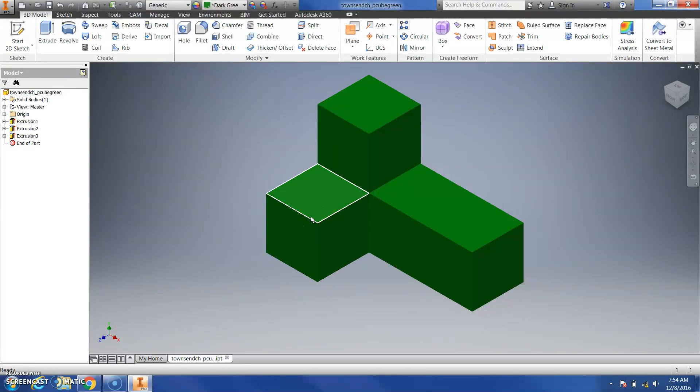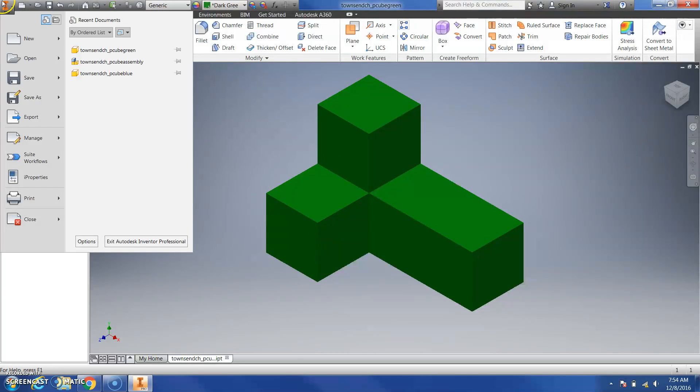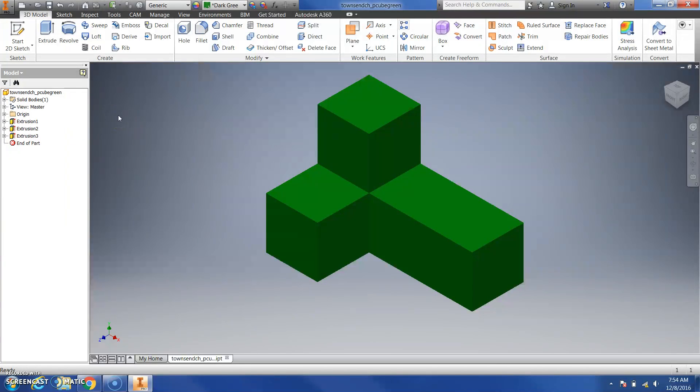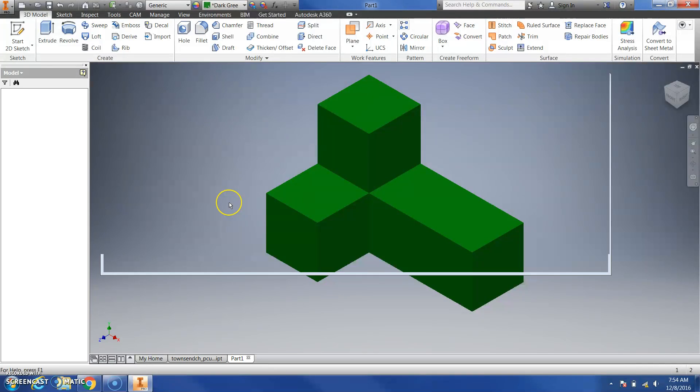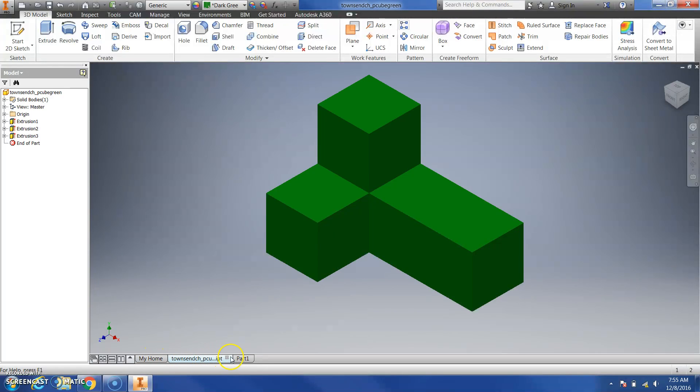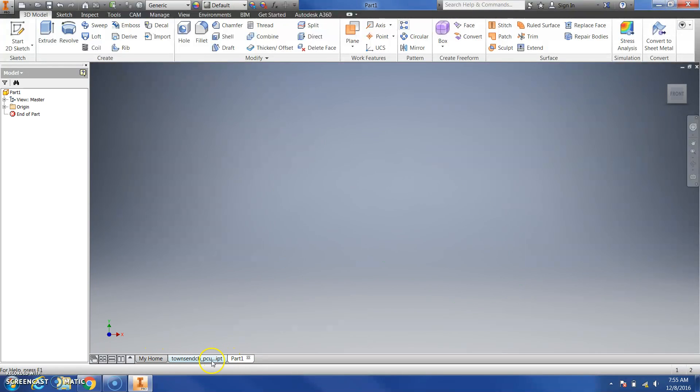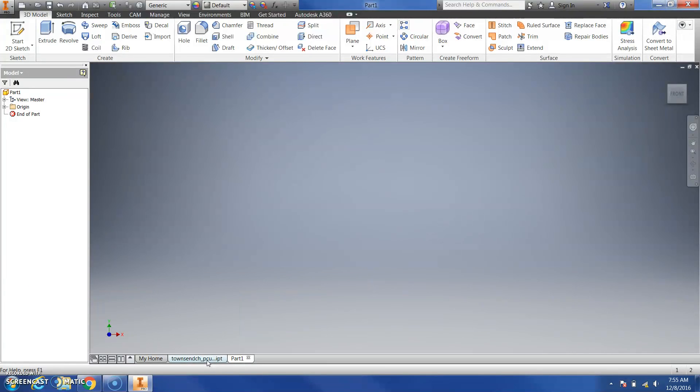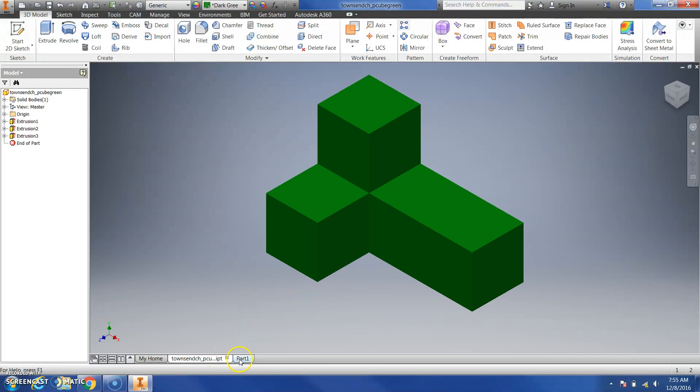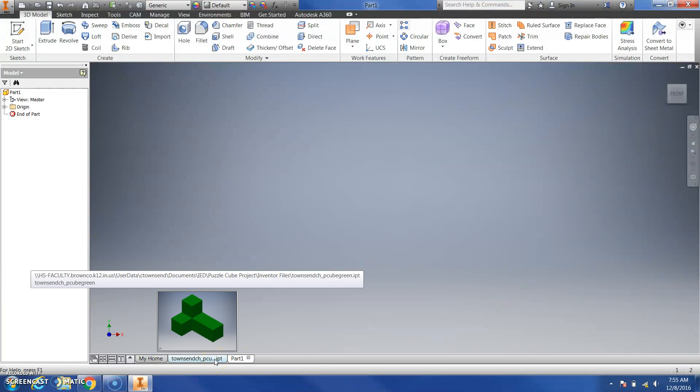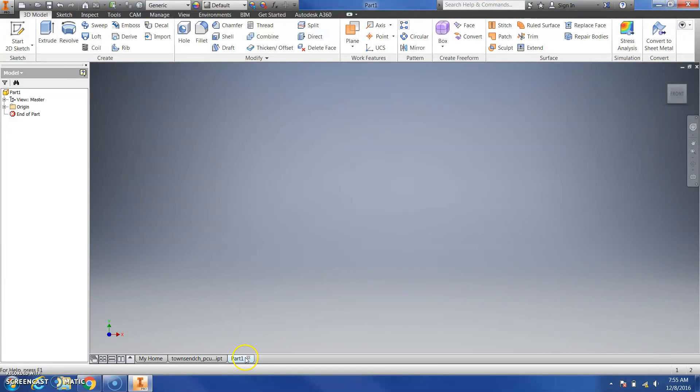I'm going to create a new file to create this part. If I go to the iPro button and go to new, I'm going to create a part file. When I do that, it may take Inventor a second to open up a new one. You'll notice here on the bottom that I have these tabs. If you have multiple files open, whether that's multiple IPT files or IPT files and assembly files, you'll be able to tab between these and work back and forth.